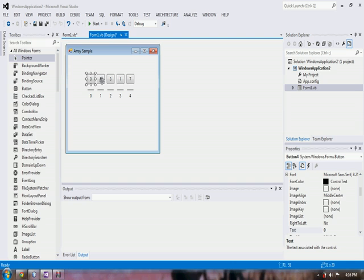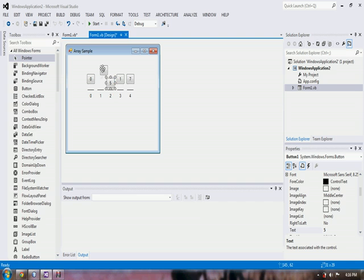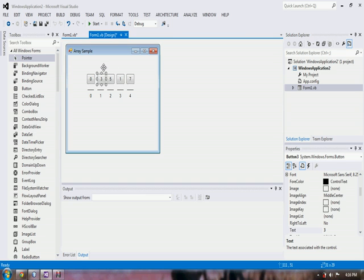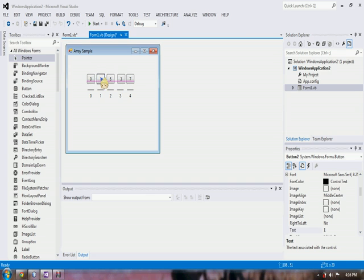Then we will move with 5. If 5 is greater than 3, we have to swap them. Then compare 3 with 1. 3 is greater than 1, so we have to swap them. And then if 1 is greater than 7, false.